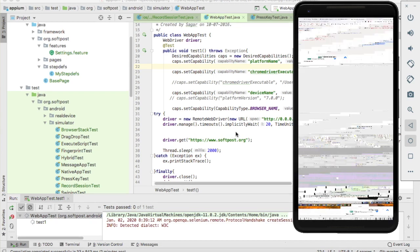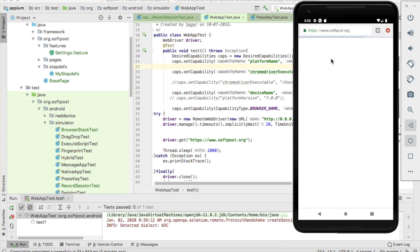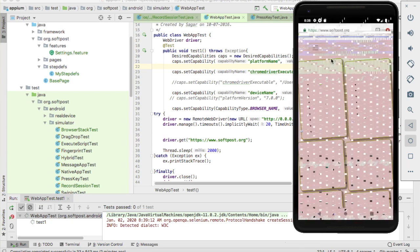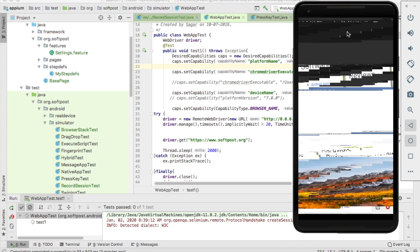Looks like there is some issue with the version of the Chrome. You can see it is crashing. But you can see it launched softest.org. I don't know why it is crashing like that, but you can see this softest.org is launched.